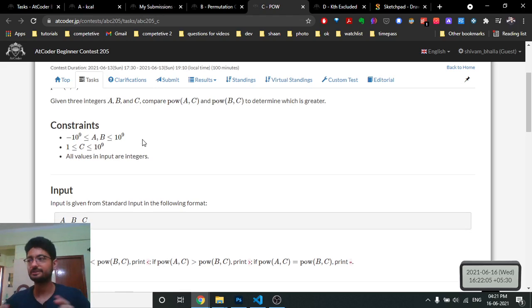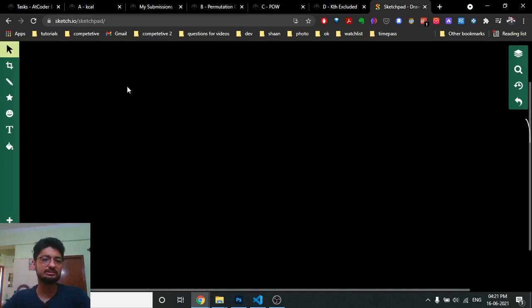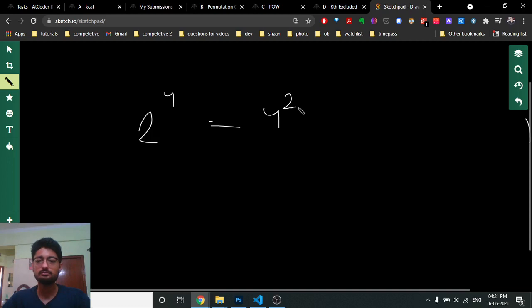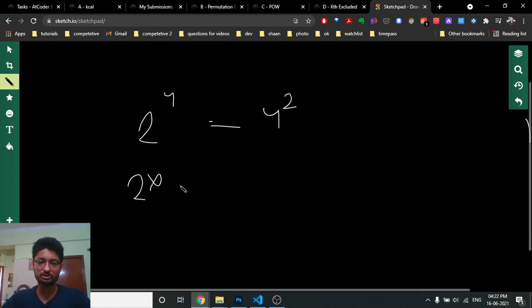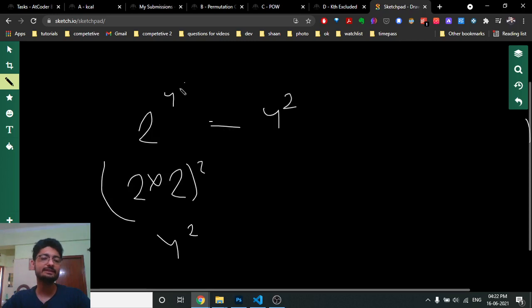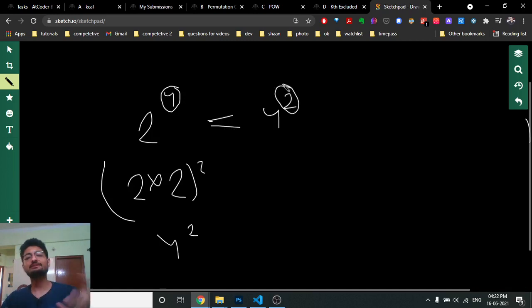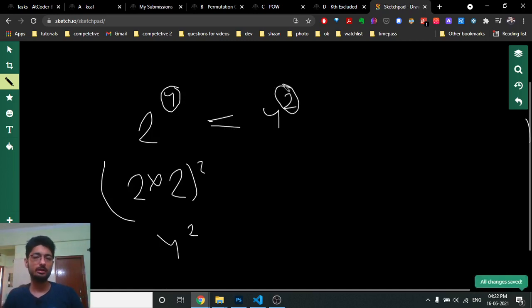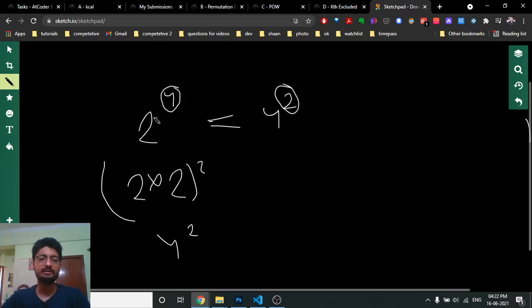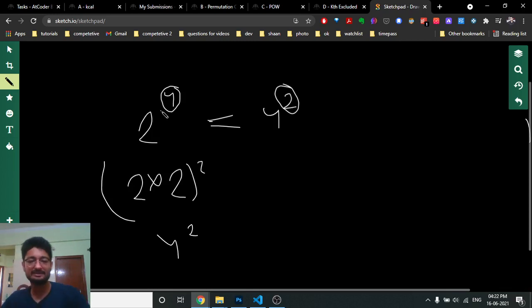The key observation is that the power of both numbers is the same. When the power is the same, two numbers can only be equal if their bases are equal — for example, 2^4 equals 4^2 by manipulation, but that requires different powers. Since both share the same exponent c here, the comparison reduces to comparing the bases directly.